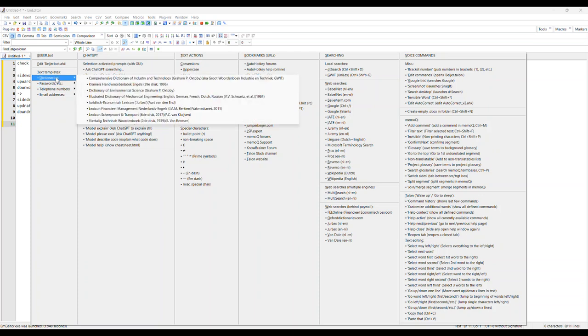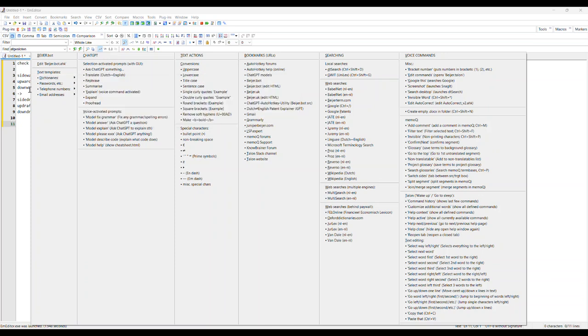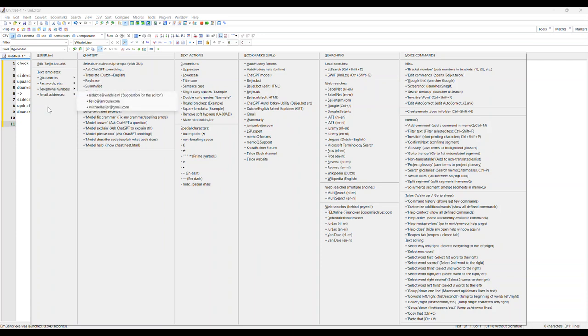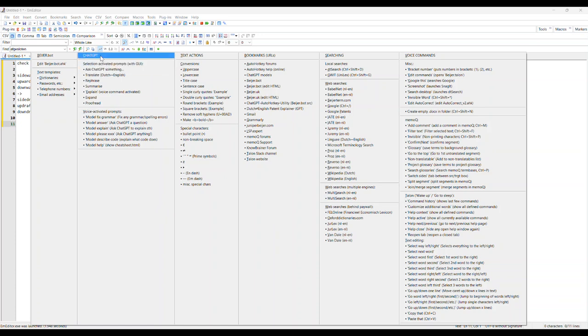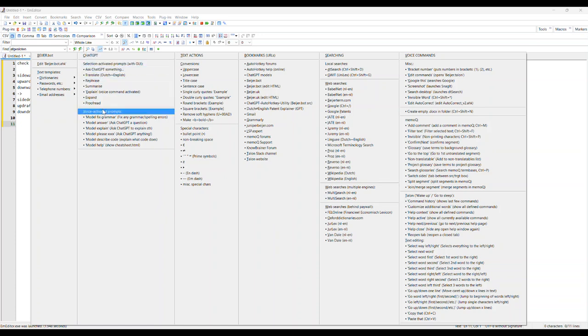If I just need to quickly paste a name of a dictionary, I'll stick it in here. Got passwords, phone numbers, email addresses - put whatever here basically. This is constantly changing depending on what I'm doing at the moment. I've got all this ChatGPT stuff - these are voice activated prompts.